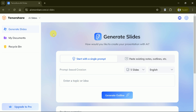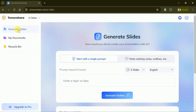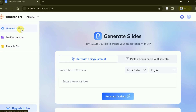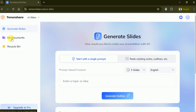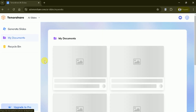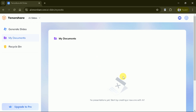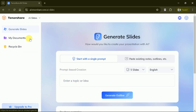On the left side we have three options: Generate Slides, My Documents, and Recycle Bin. Under the Document tab, you will be able to see all your saved documents. Let's start by navigating to the Generate Slides section — this is where the magic happens.